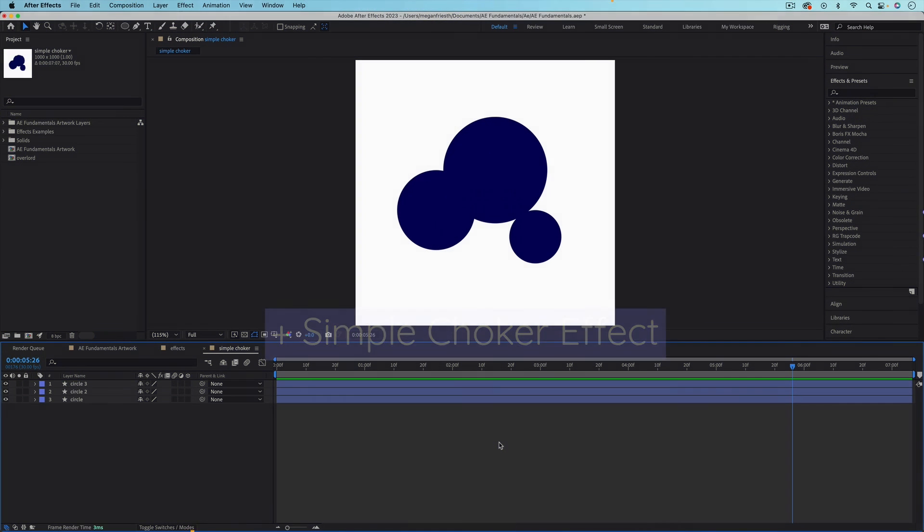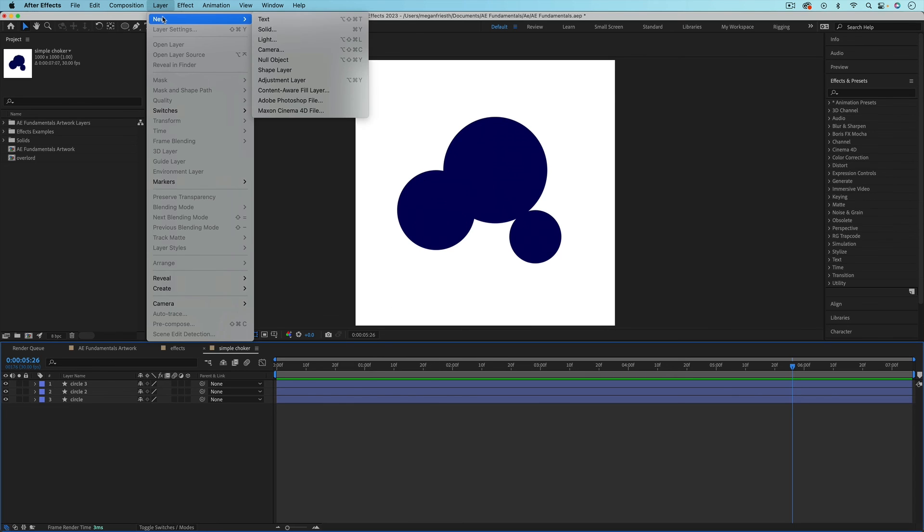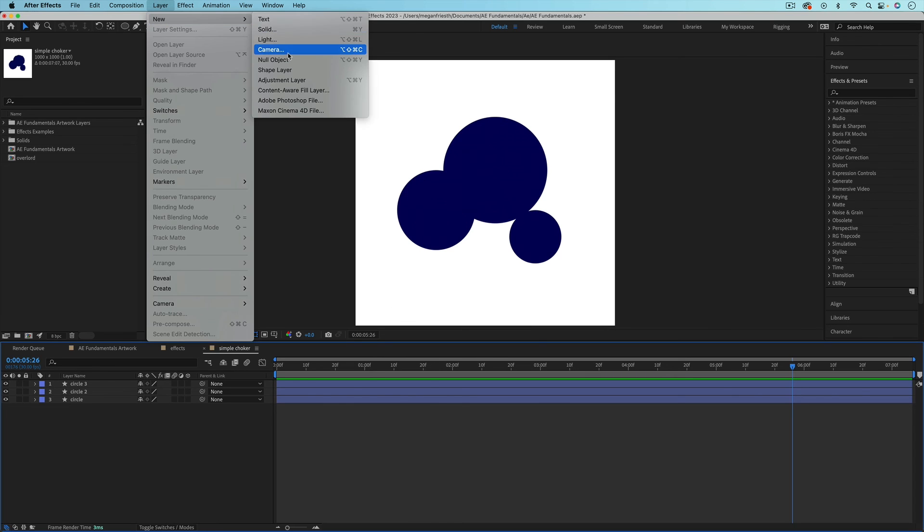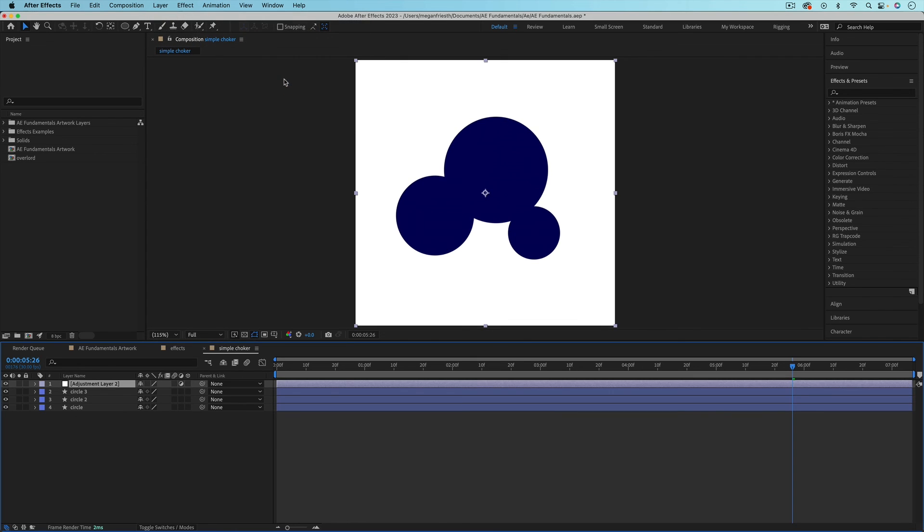An adjustment layer is a layer that allows you to apply effects to it. And then those effects will be applied to all of the layers below the adjustment layer. So to create an adjustment layer, you just want to go up to layer, new, and then adjustment layer.